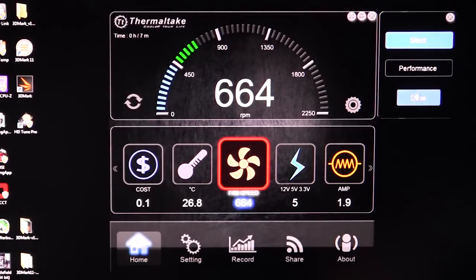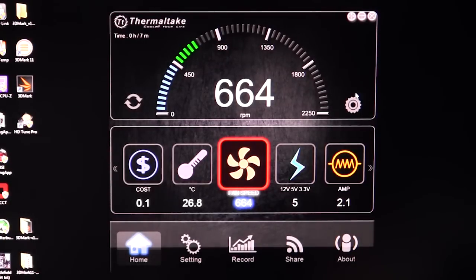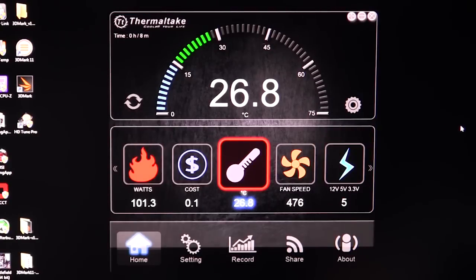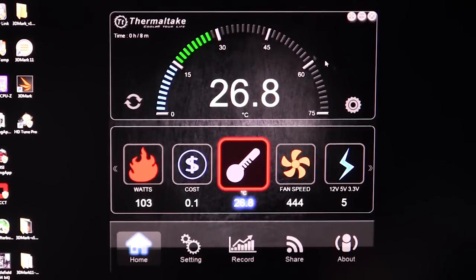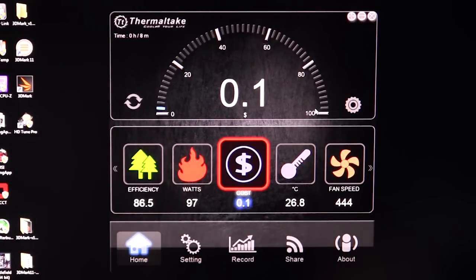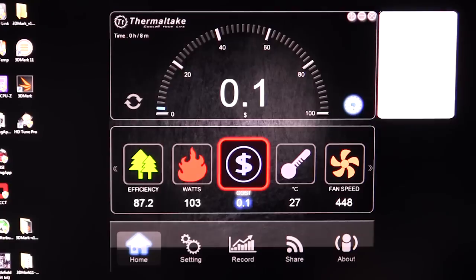We'll go back to silent on that. We can go ahead and see our temperatures — this is the temperature inside the power supply. This is good if you don't want things running too hot; you can obviously check out your temperatures here.